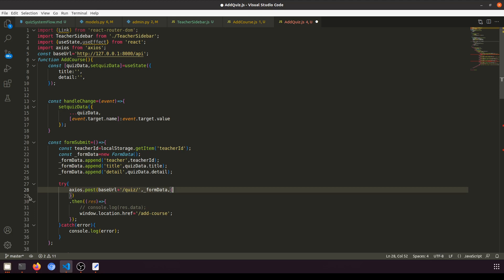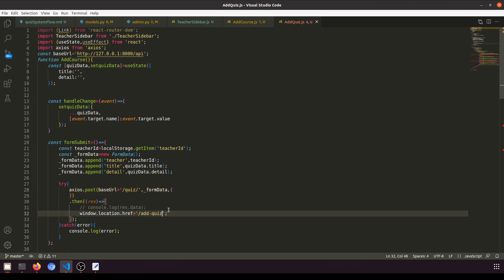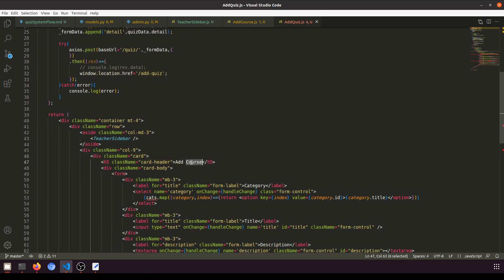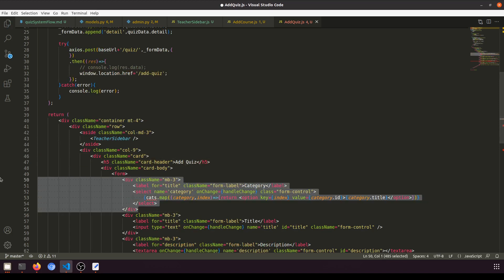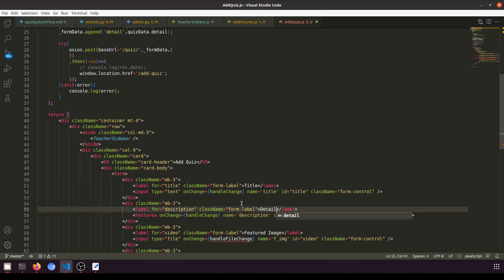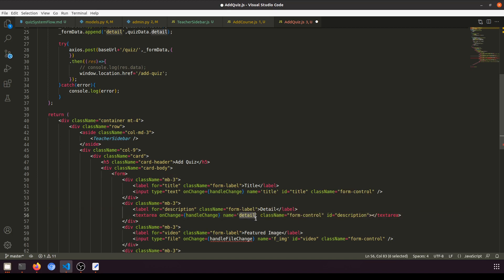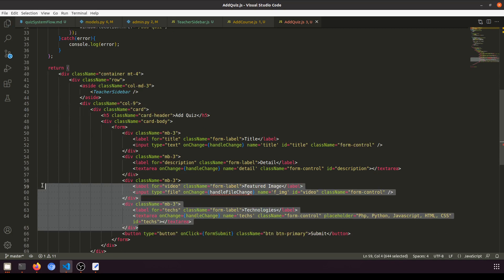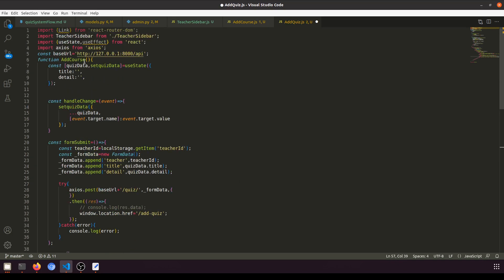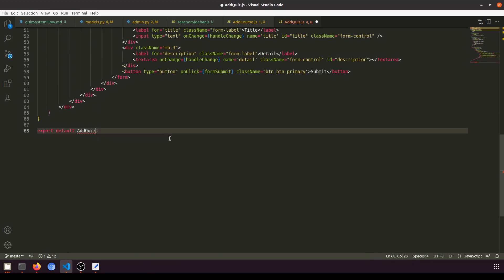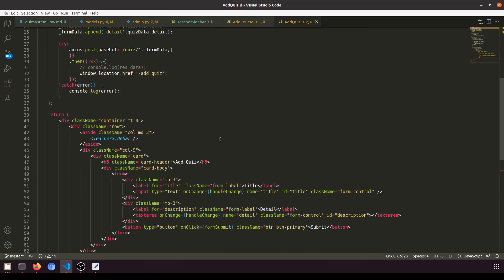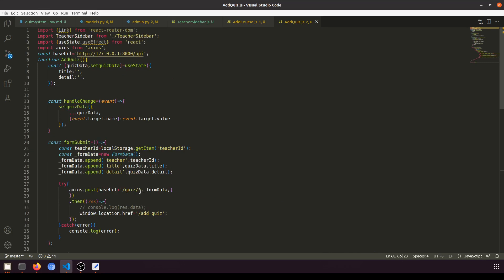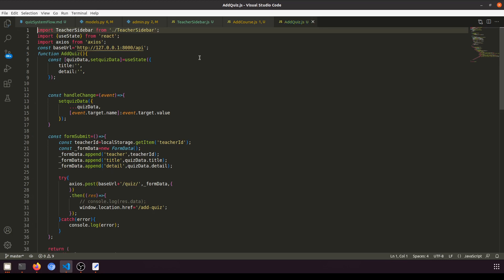The component name will be AddQuiz. We don't need the featured image, handleFileChange, or the category field in the form — just title and detail. We're not using useEffect or Link, so we can remove those imports as well.